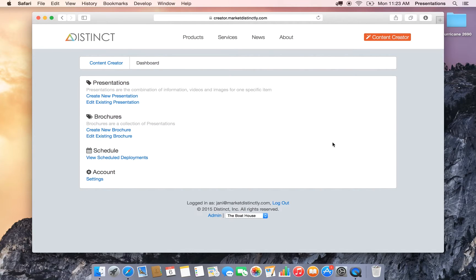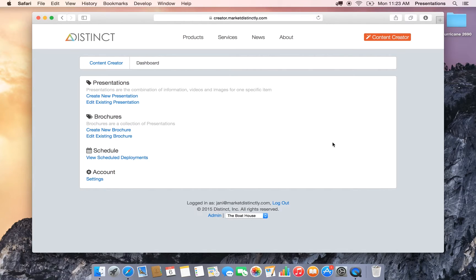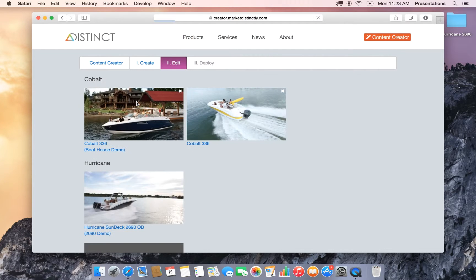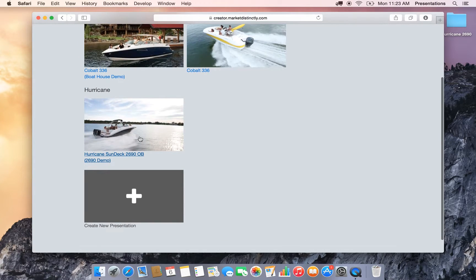Hey folks, Yanni here with Distinct. As you guys know, we are always working behind the scenes on improvements to our content creator and our digital displays. I'm going to walk you through an improvement we've made to the content creator. This one has to deal with the process in which images and videos are uploaded.